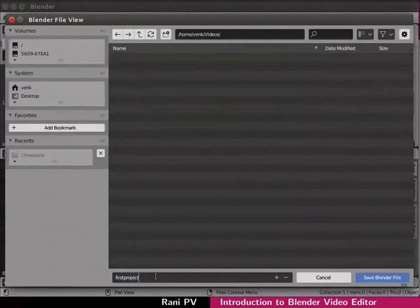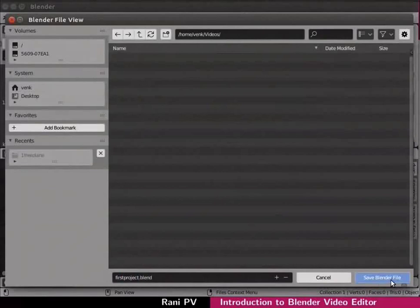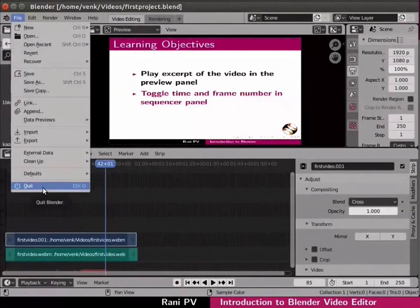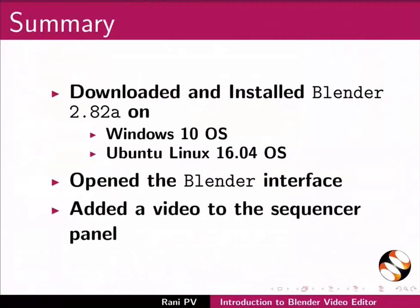Click on the save blender file. It is seen at the lower right side for me. Click on file quit to quit blender. Now let's summarize. In this tutorial we downloaded and installed Blender 2.82a on Windows 10 OS and Ubuntu Linux 16.04 OS. We opened the Blender interface.